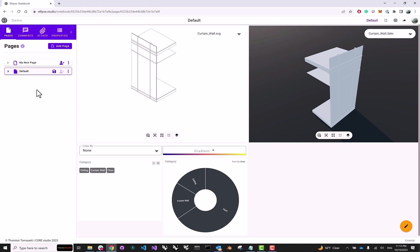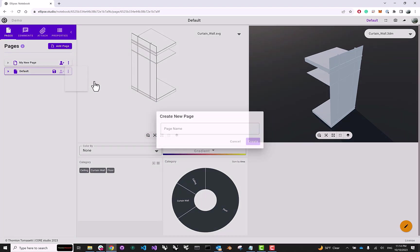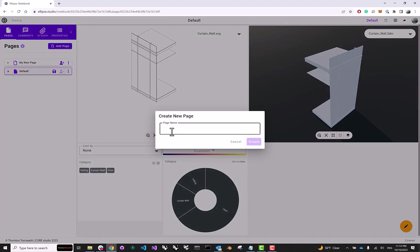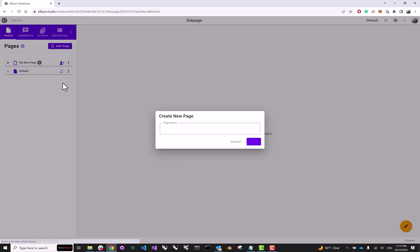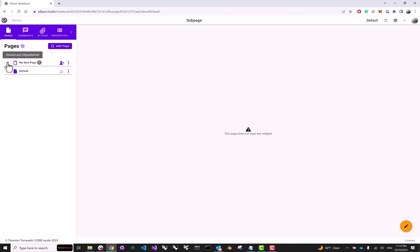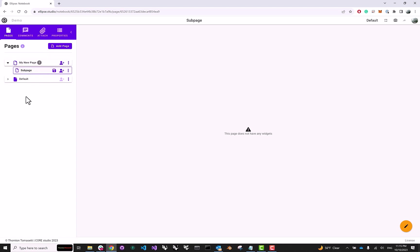Now it's also possible to create sub pages. If we click on these three dots and go to Add Sub Page, we will be able to add a sub page. We'll just creatively name it that. And here, you'll be able to see that My New Page has a new page parented to it called Sub Page. Ellipse only allows you to have one level of indentation, so you can't create a sub page of a sub page, but that just adds another level of hierarchy for your notebook to better structure all of your layouts.